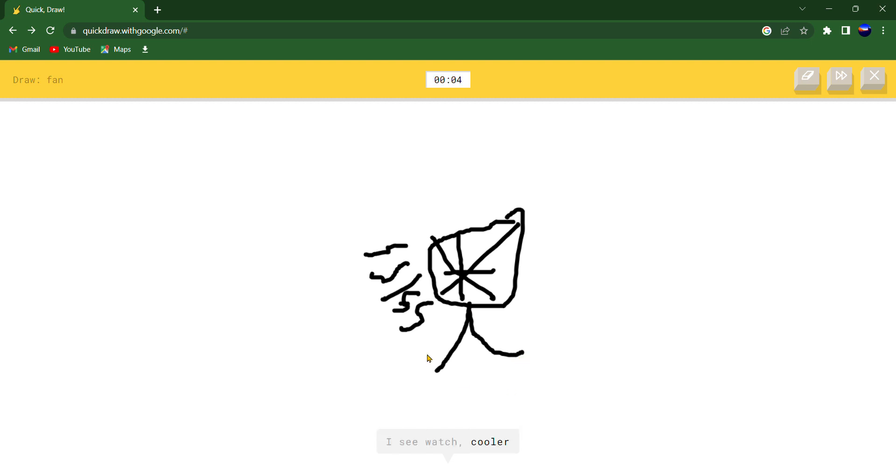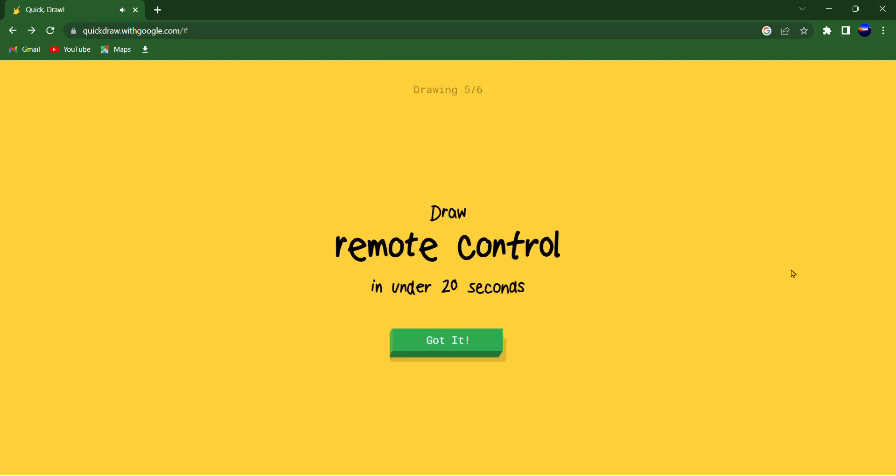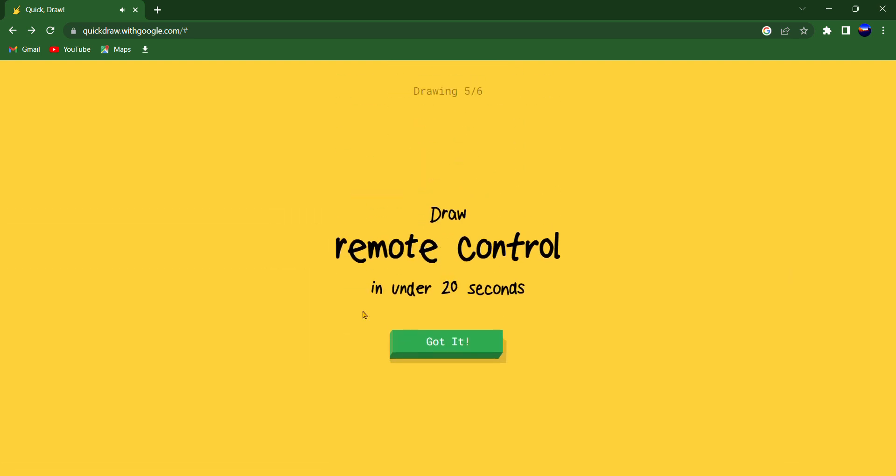I see watch or cooler or satellite or arrow. I see black cat. Sorry, I couldn't guess it.